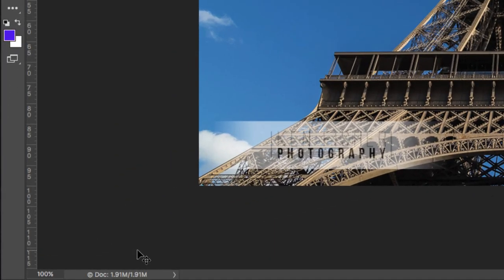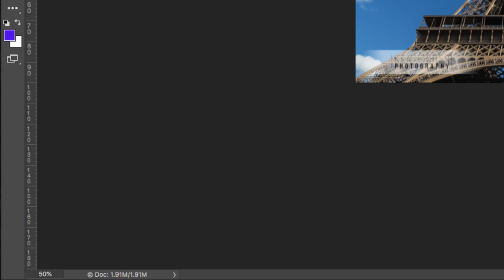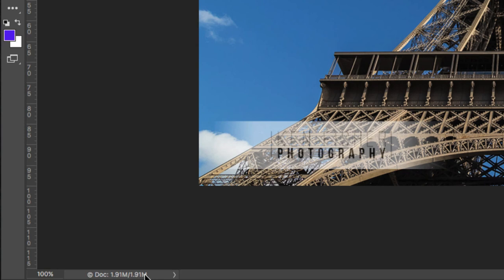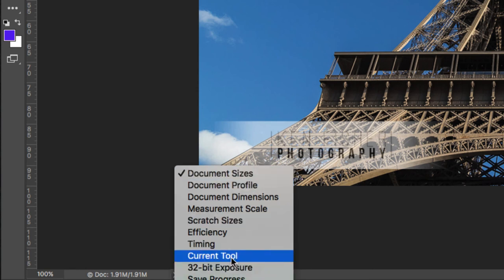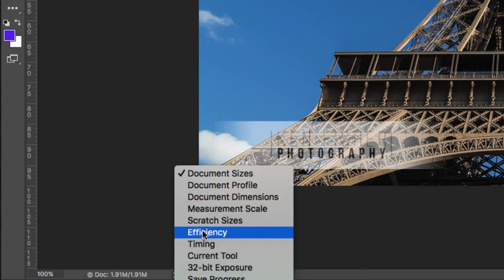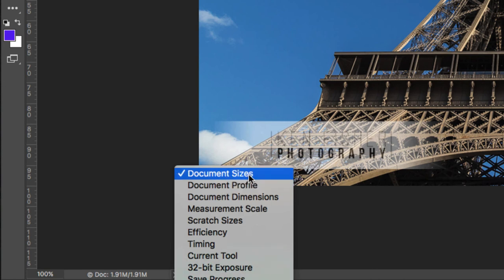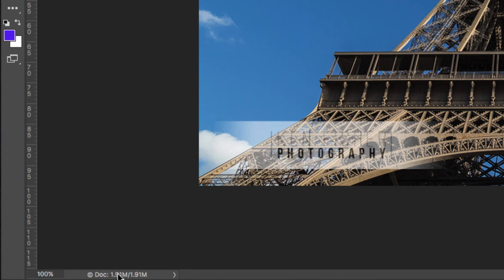Lastly, down at the bottom-left corner we have the info panel and the zoom. In the zoom box I can type a number like 50 to zoom out to 50%, or type 100 to return to 100%. In the info panel, clicking the little triangle gives a list of available information — current tool, scratch size, efficiency, and more. I tend to leave it set to document size, which tells me how big my document is as I add layers.